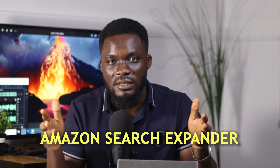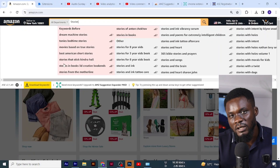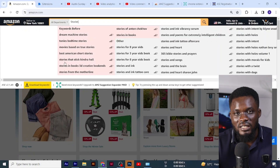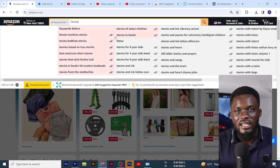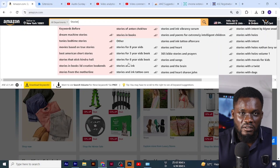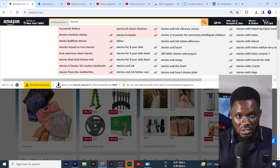You can also use the Amazon Search Expander, which helps you expand keywords so you can see as many variations of keywords in that particular niche. There are other softwares you can use to know if a niche is profitable or not — I made an entire video on these softwares and how to use them, and I'll leave a link in the description.